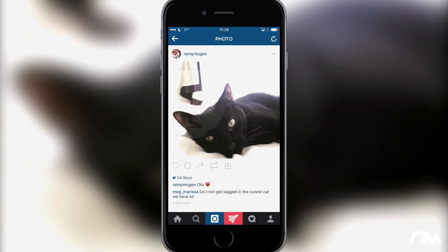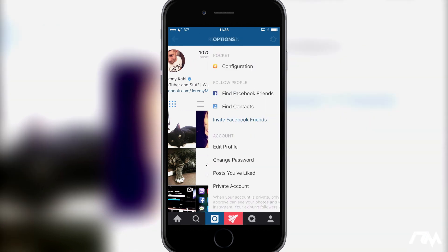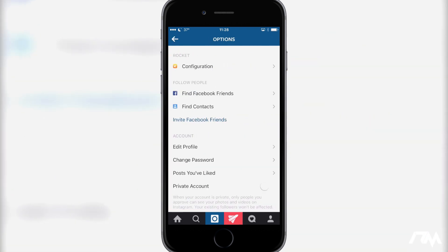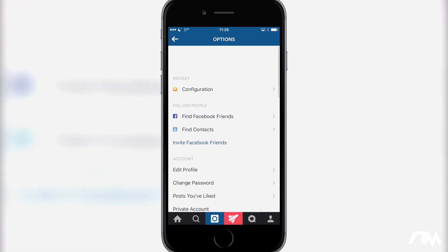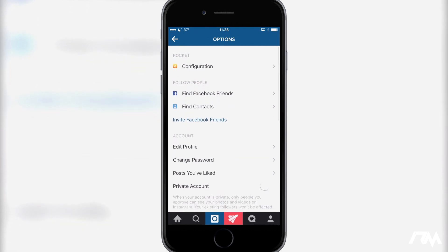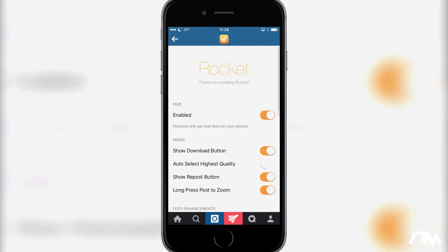Let's close out of here and go into the settings. The settings for Rocket for Instagram is right in the configuration of Instagram itself — it's not actually in your settings application. As you guys can see at the top there, there's a configuration for Rocket, and here is a load of options with the tweak. It's pretty amazing.